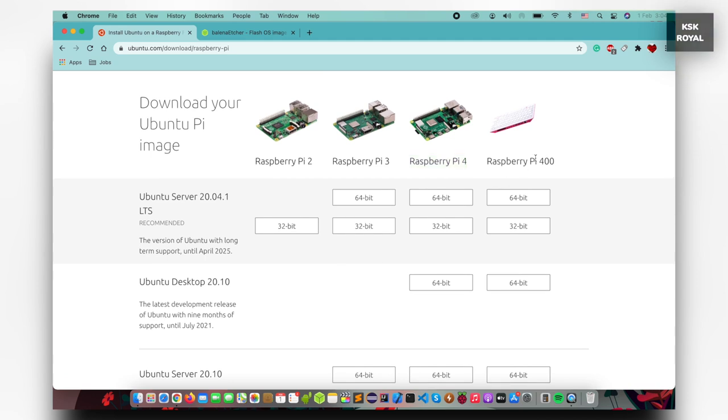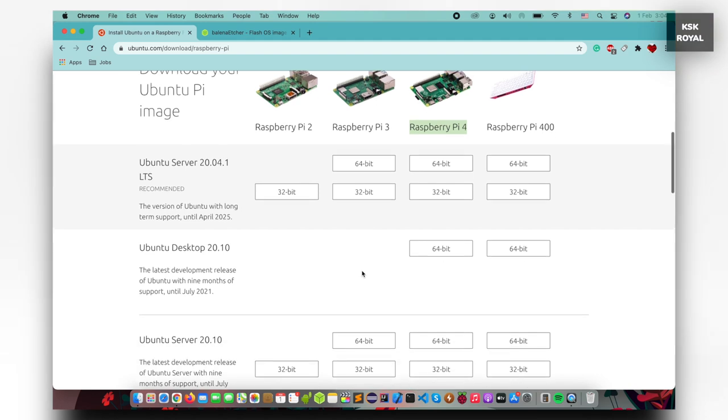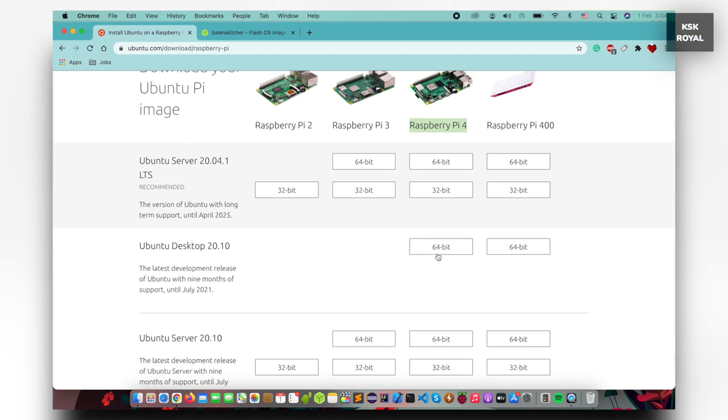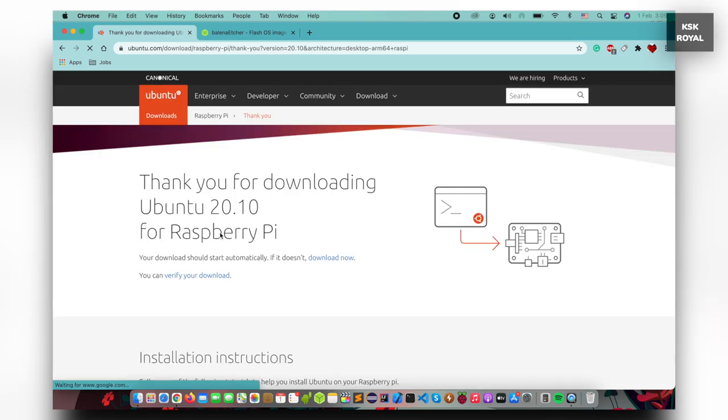Now, keep in mind, this method will work only on Raspberry Pi 4 and Raspberry Pi 400. Go ahead, choose the Ubuntu image for your Raspberry Pi 4 and download it. In my case, I will be using a Raspberry Pi 4 for demonstration purposes. I'm going to go ahead and download this image file.